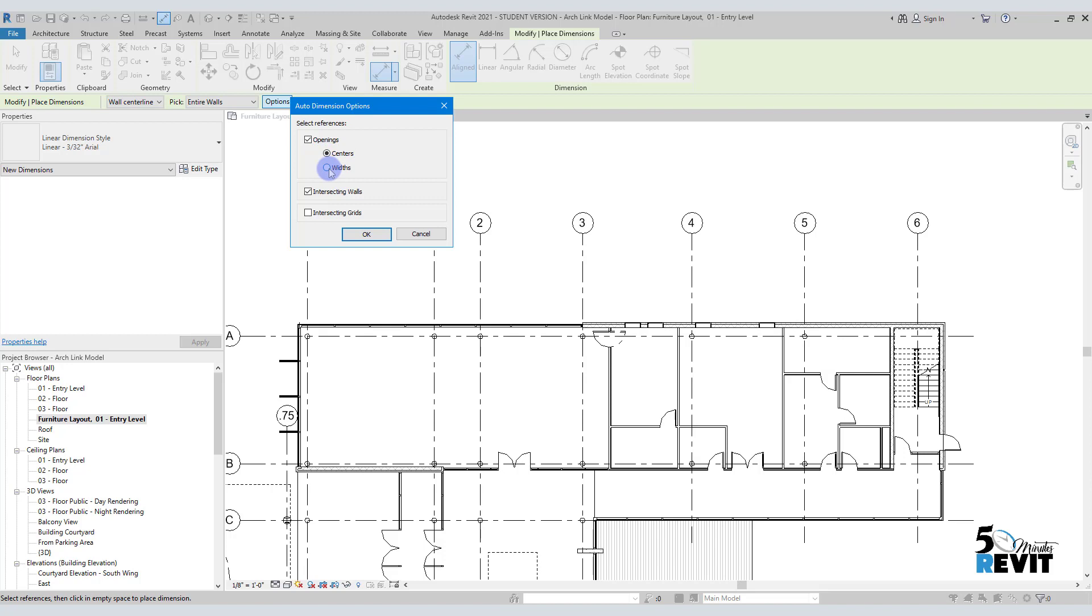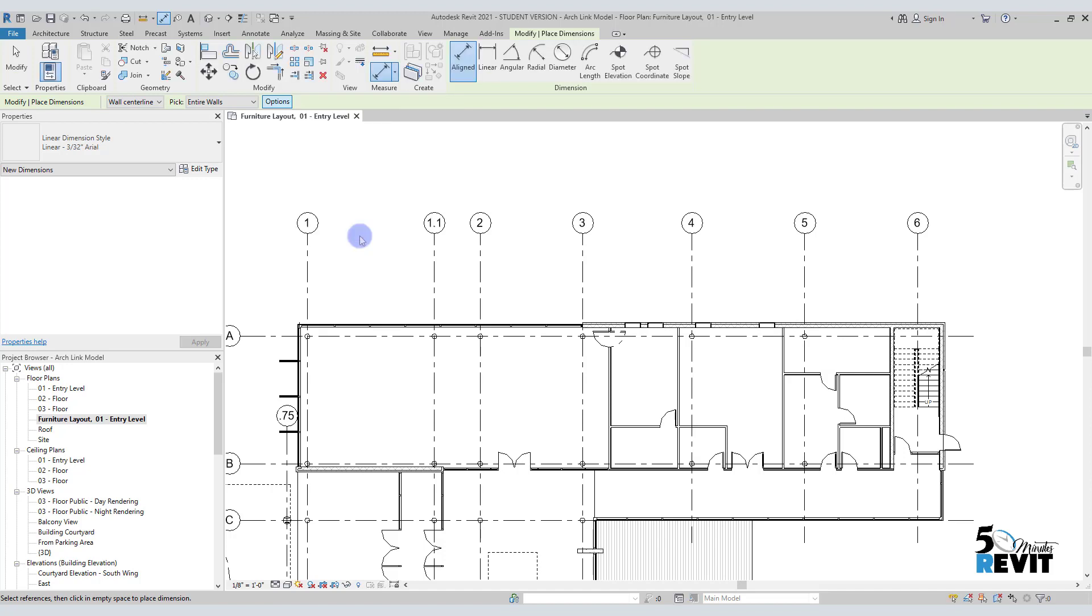I will check here the width, and I uncheck the intersection option - we'll come back to that. Now I go here and click on my wall.